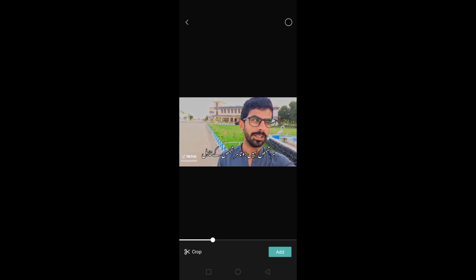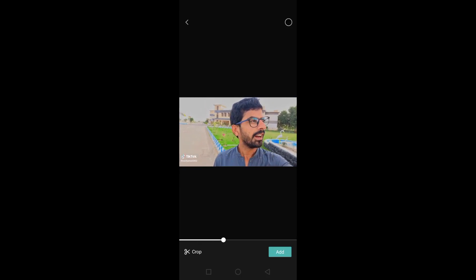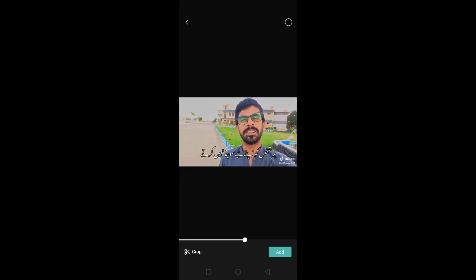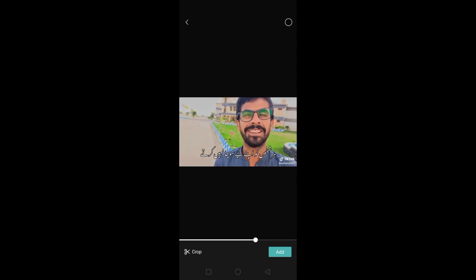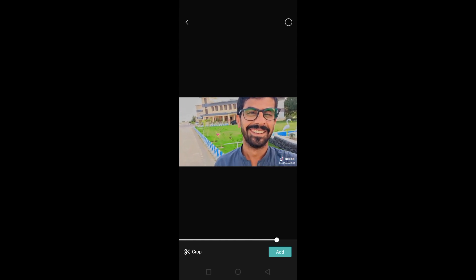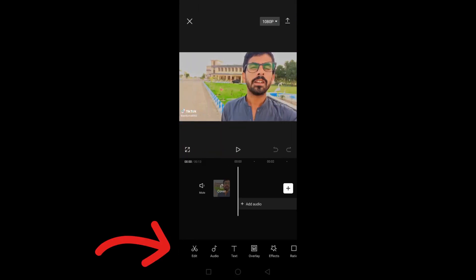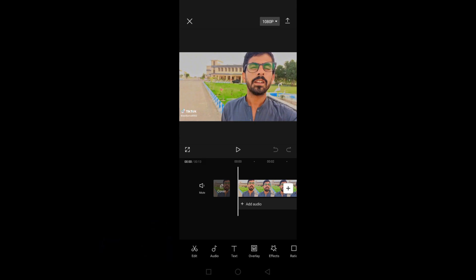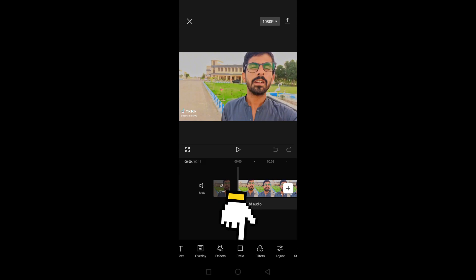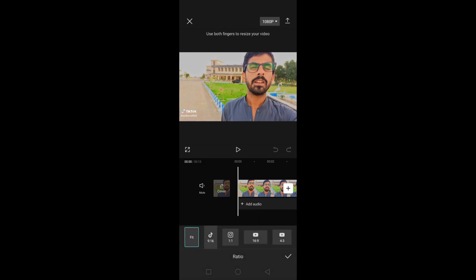How to convert landscape video to portrait in CapCut. First of all, import your landscape video in CapCut. Now go to the toolbar menu and tap on Ratio. Select the 9 by 16 aspect ratio and click OK.